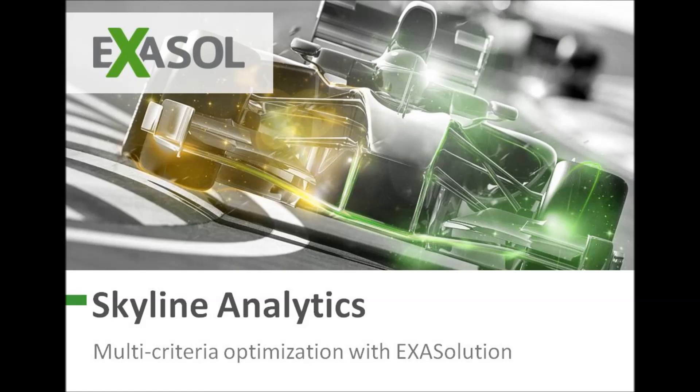Hi, I'm Graham Mossman from Exasol and today I'm going to walk you through a practical example of the use of Skyline on an Exasolution version 5 database.